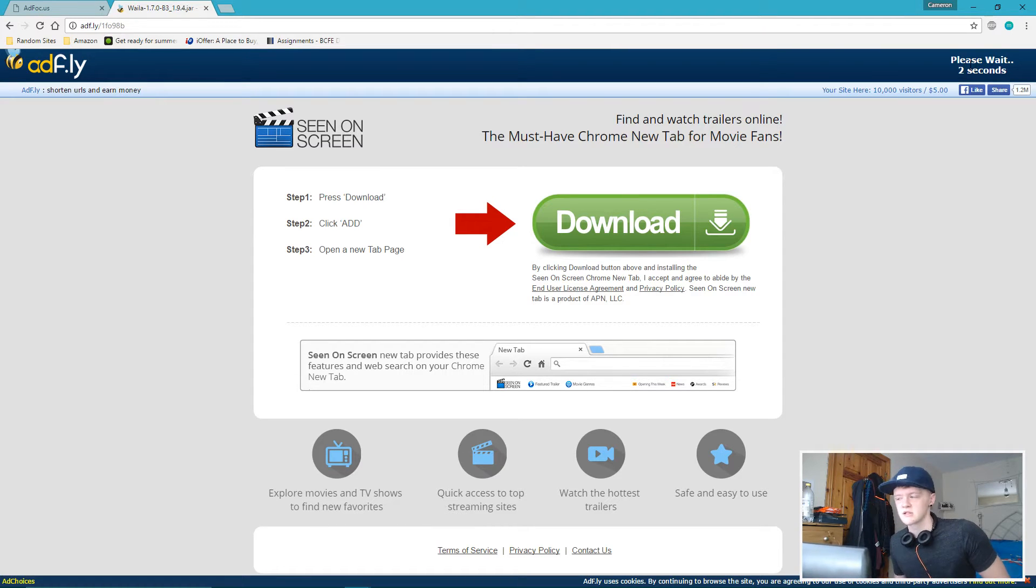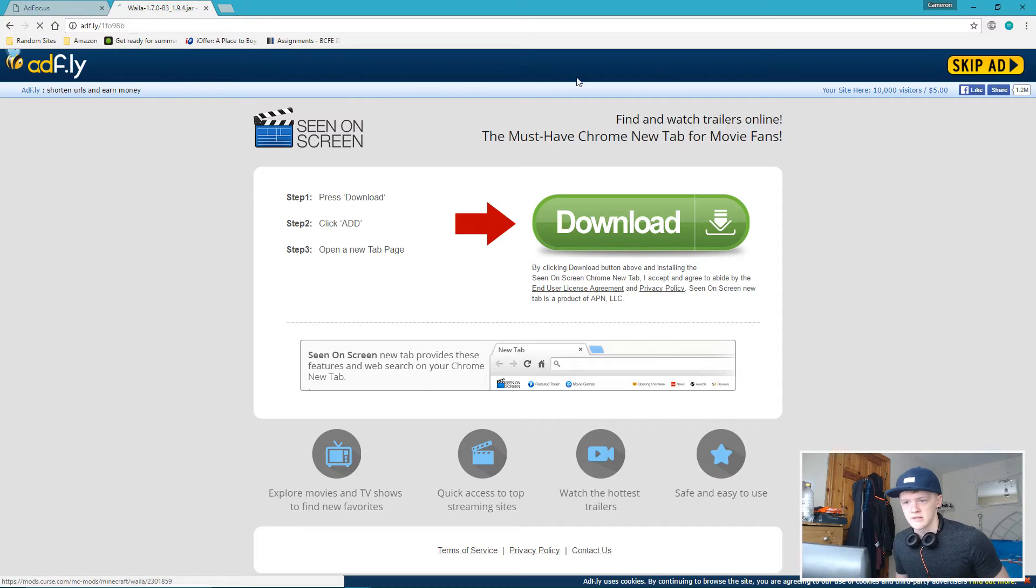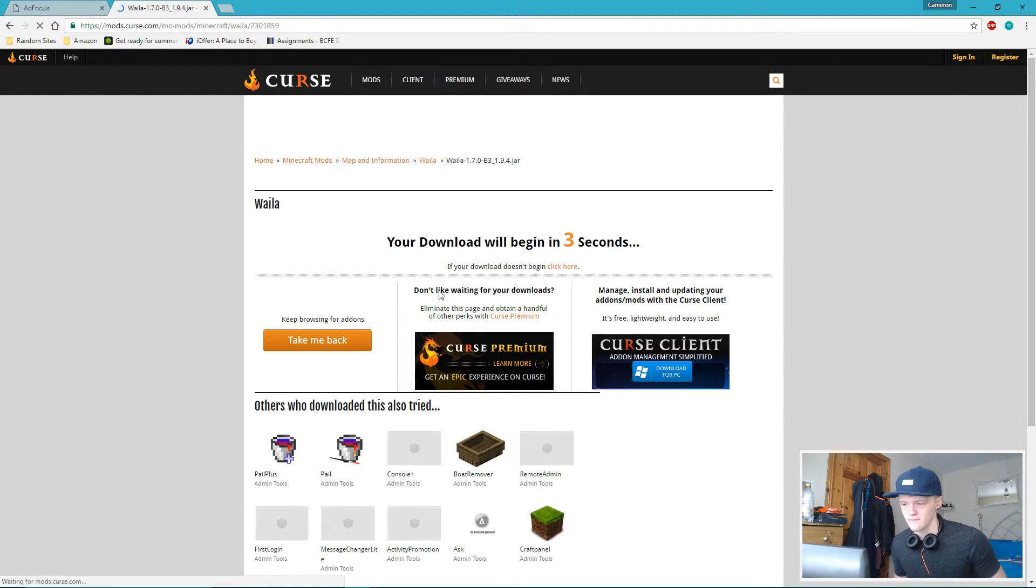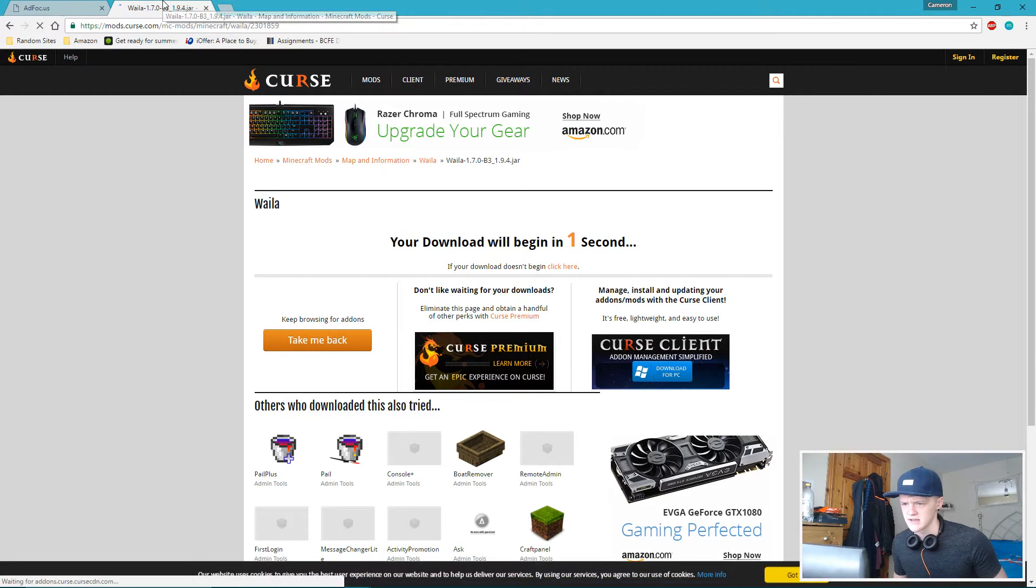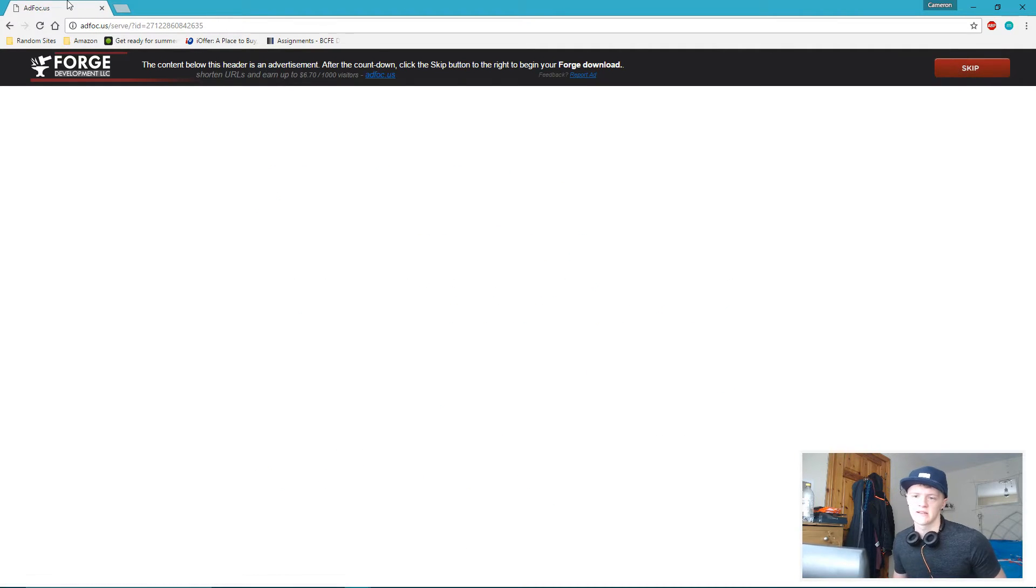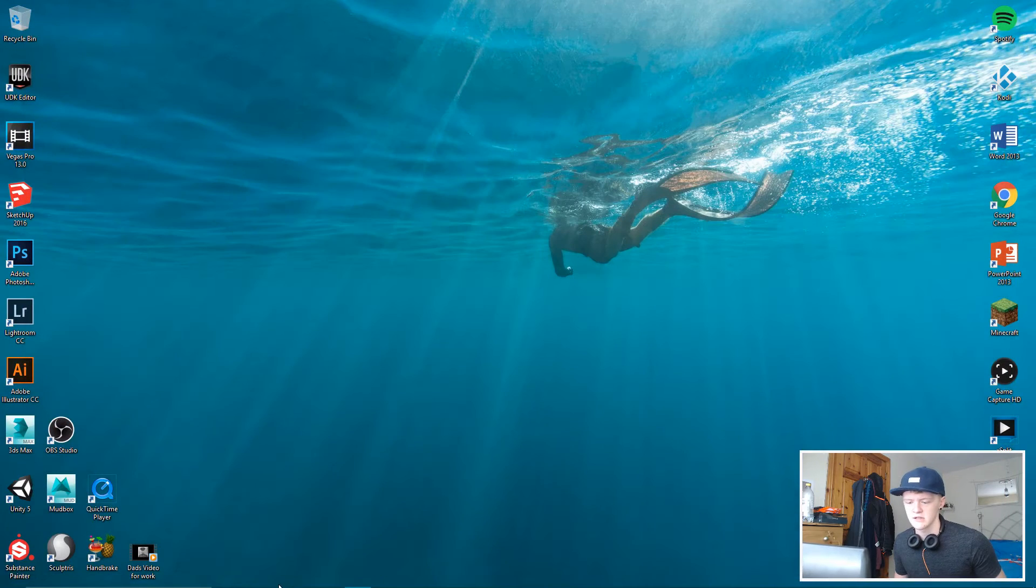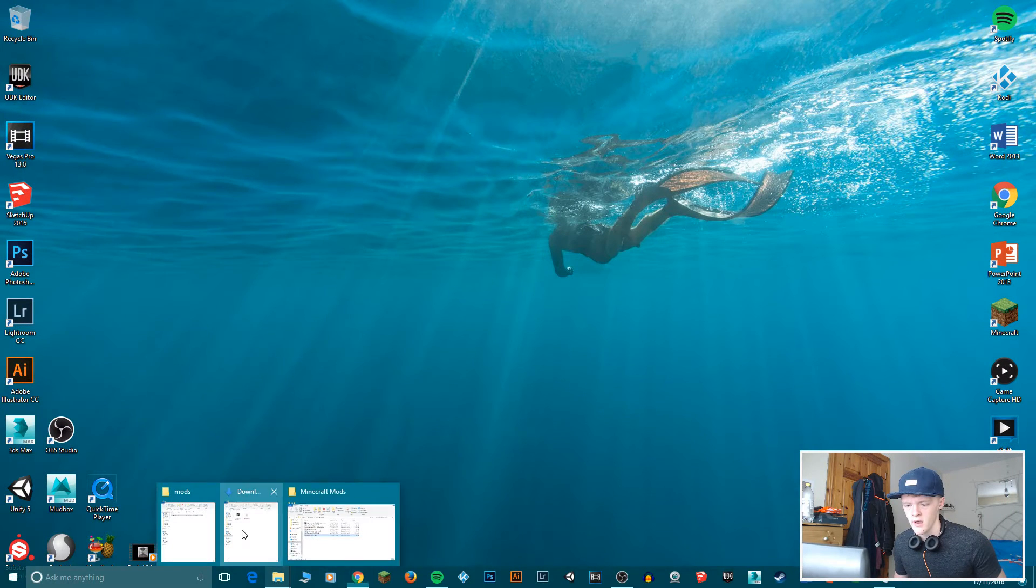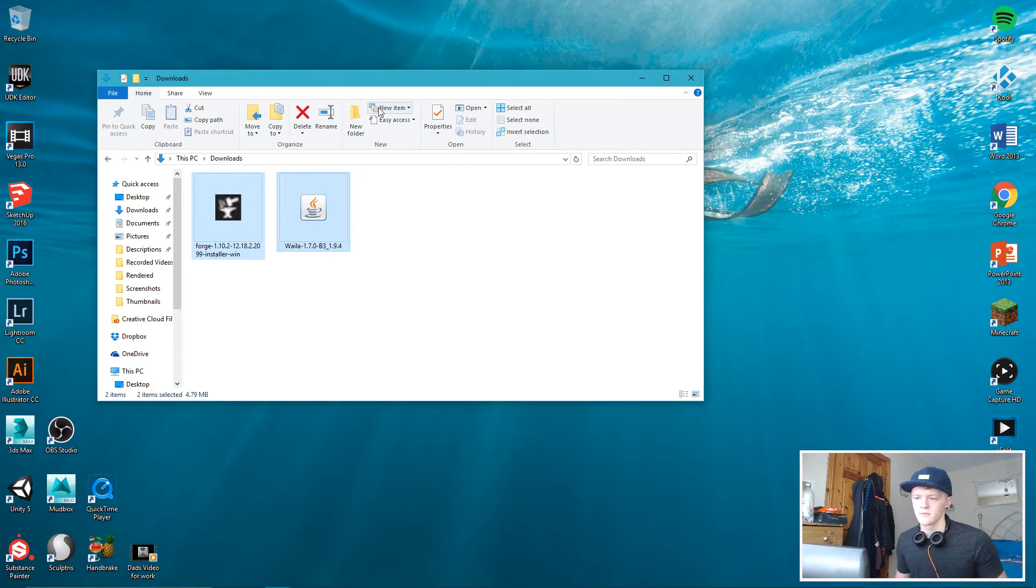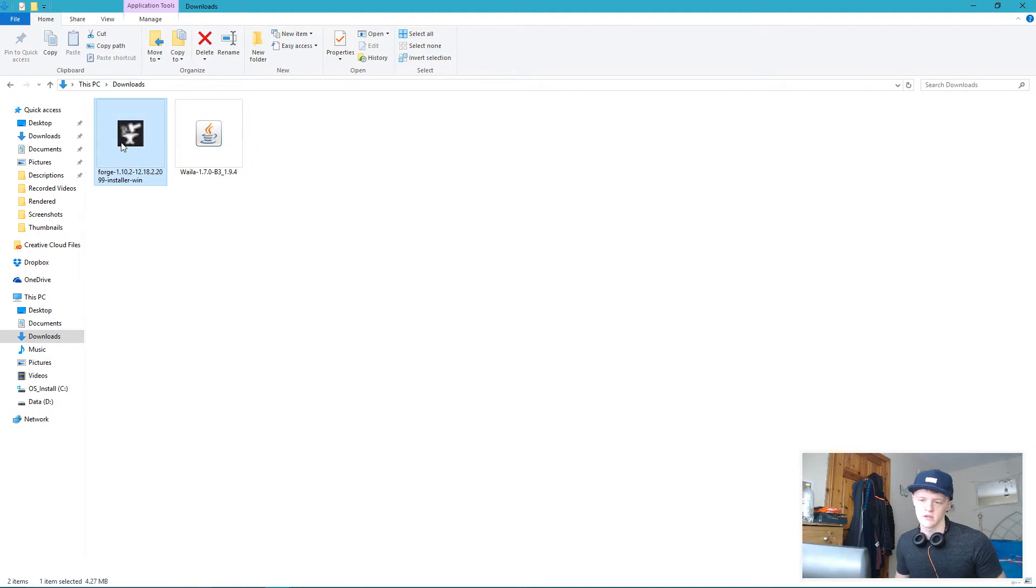Or for WAILA, skip the ad. As you can see, it says WAILA 1.7. All of this is for 1.10.2, if I haven't said that already or if you haven't read the title. So here we are, it will download straight away after you click the skip ad. And then for Forge, all you do is click skip. I've already done this, so I have them right here.